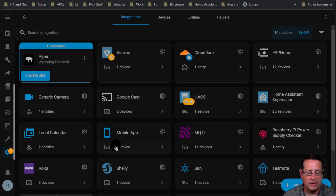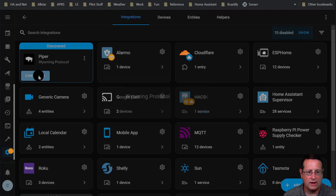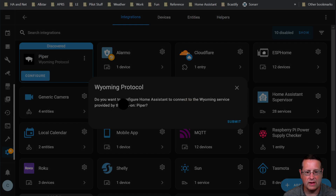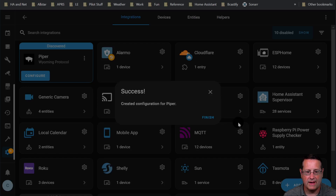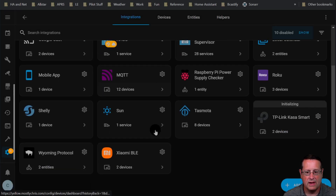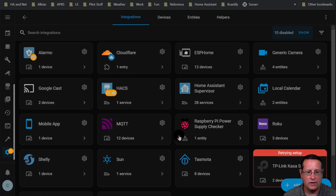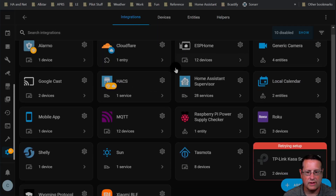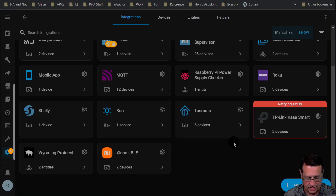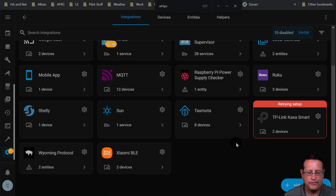Let's go over to integrations and see what it's found. It's discovered Piper, so I'm going to click Configure. There's nothing to do other than auto-configure Home Assistant using the Wyoming service. Let's submit that — it's now created a configuration for Piper. It should also discover Whisper.